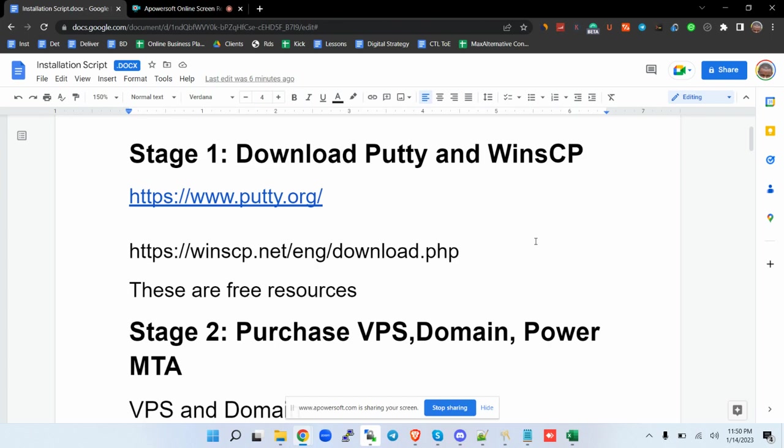We have many SMTP servers in the market that you can use in setting up your custom email marketing system. But for this tutorial specifically, we are going to look at PowerMTA. It's an enterprise solution and one of the best.